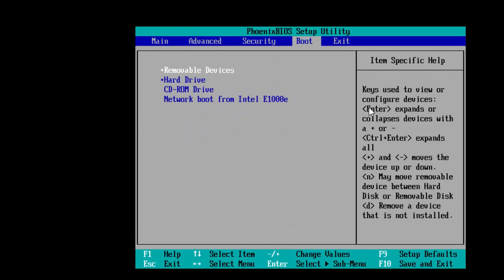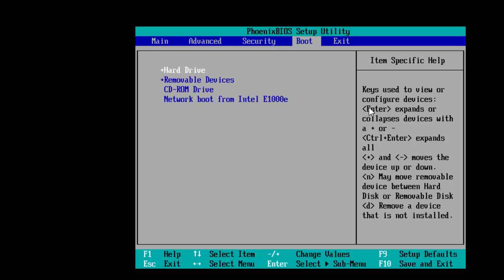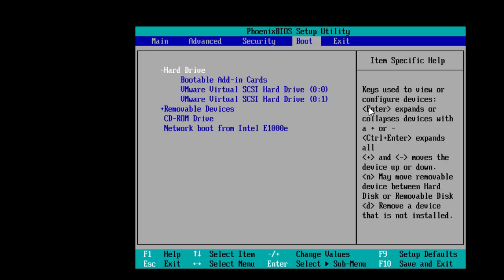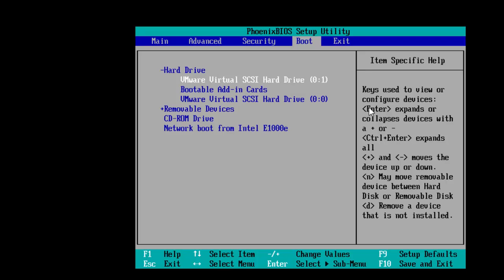In BIOS, select the boot menu, select Hard Drive, and press Plus Sign to move it upwards. Press Enter on Hard Drive, and move the hard drive that you created earlier to top position by pressing Plus Sign from keyboard.